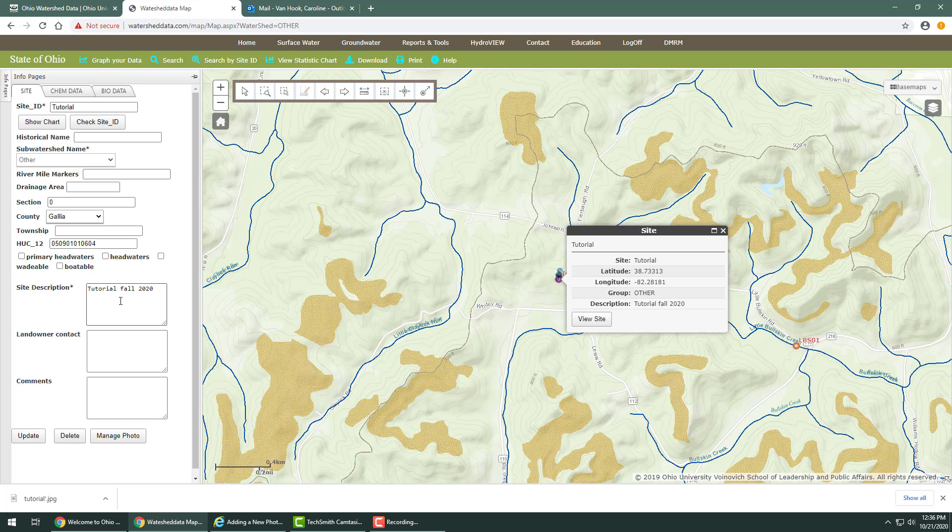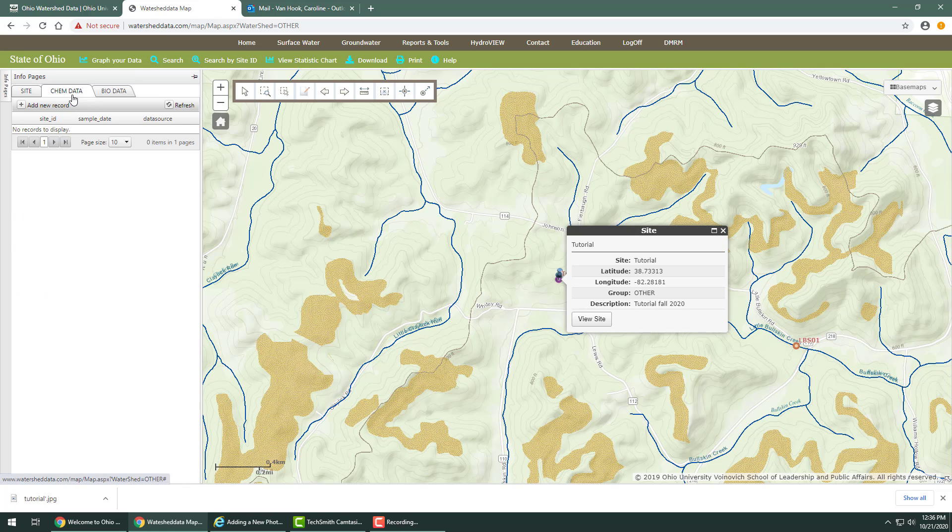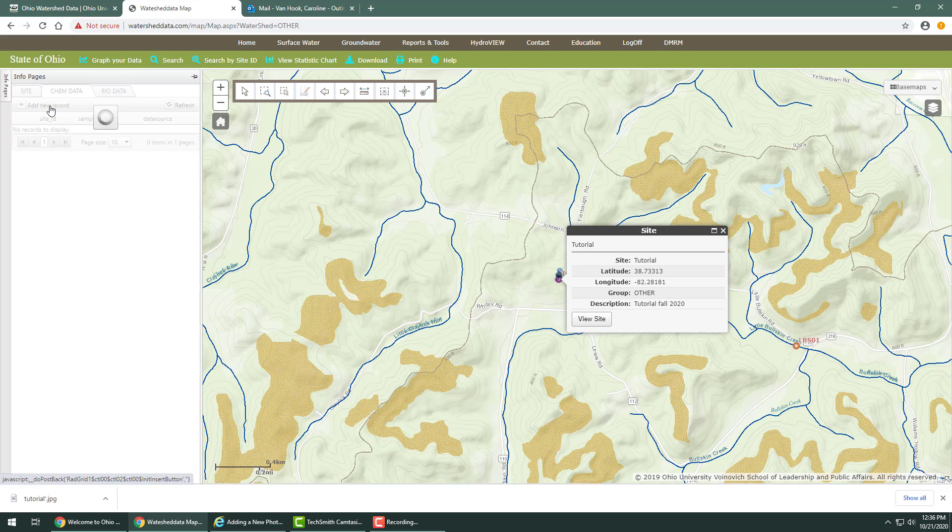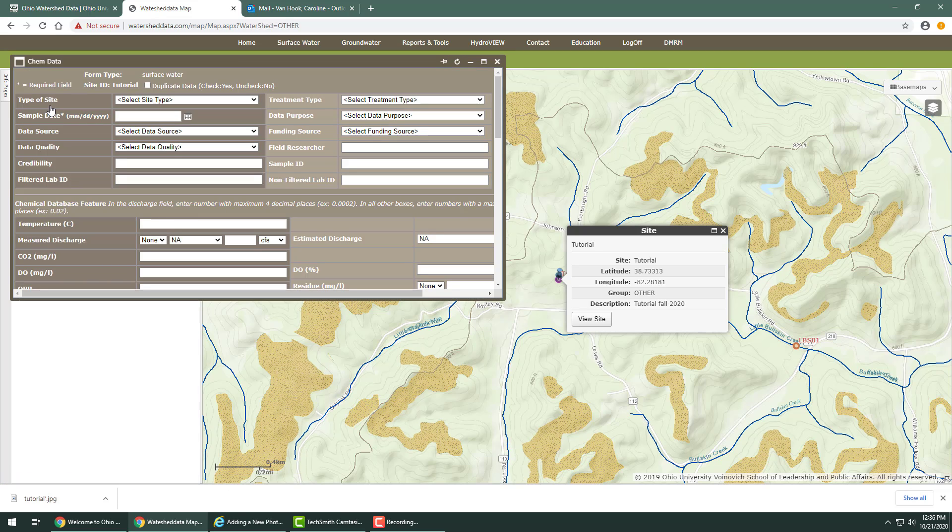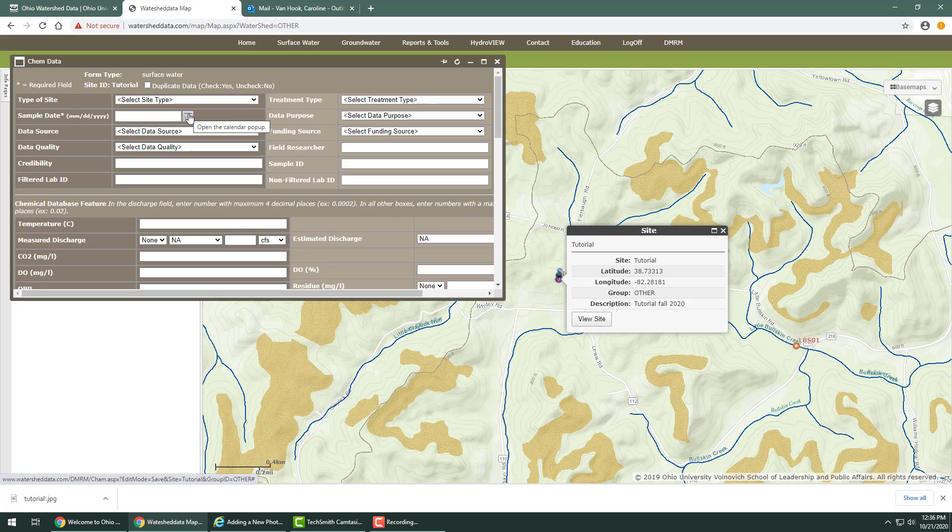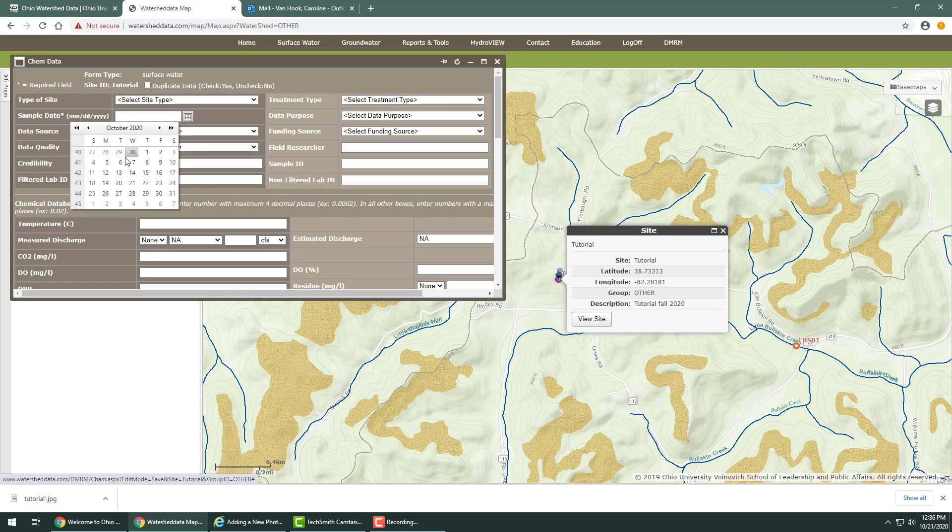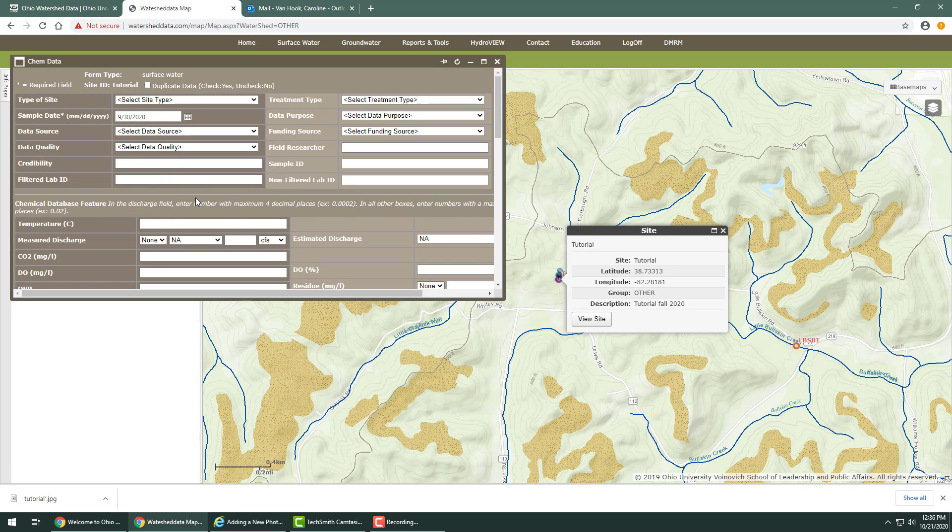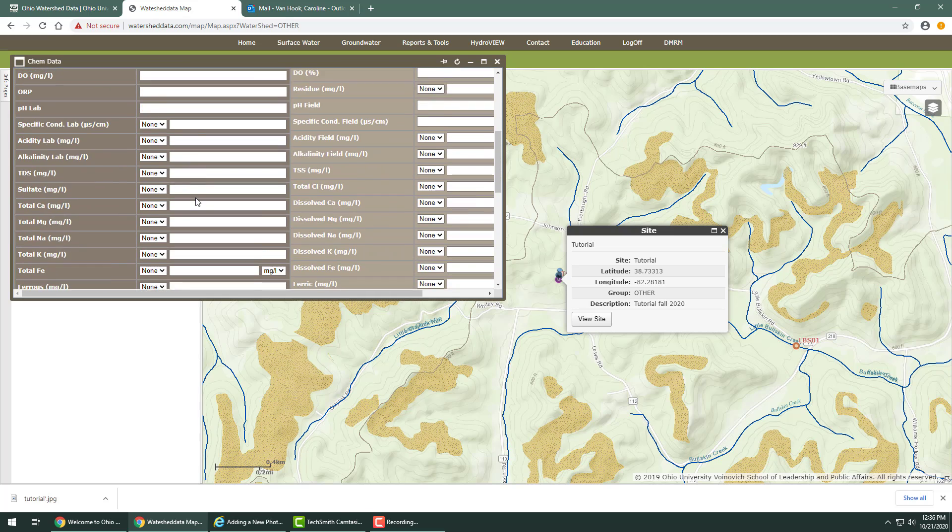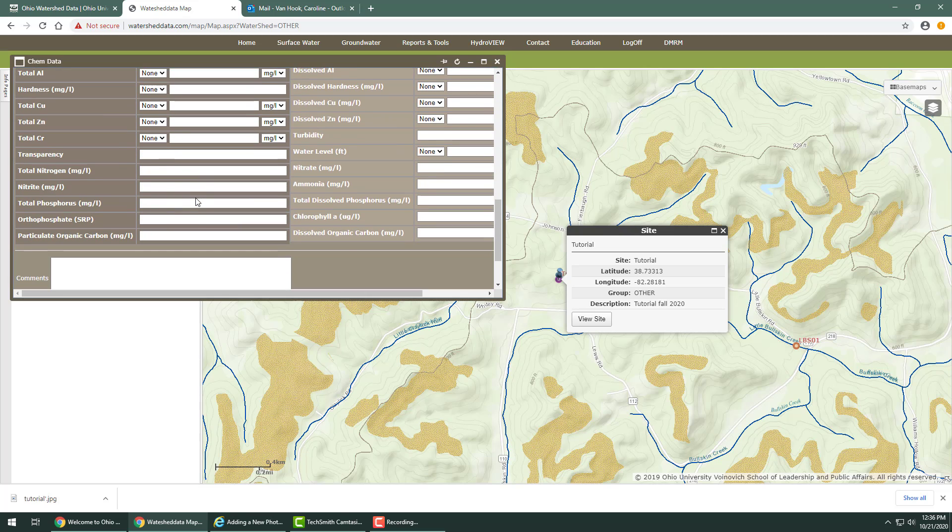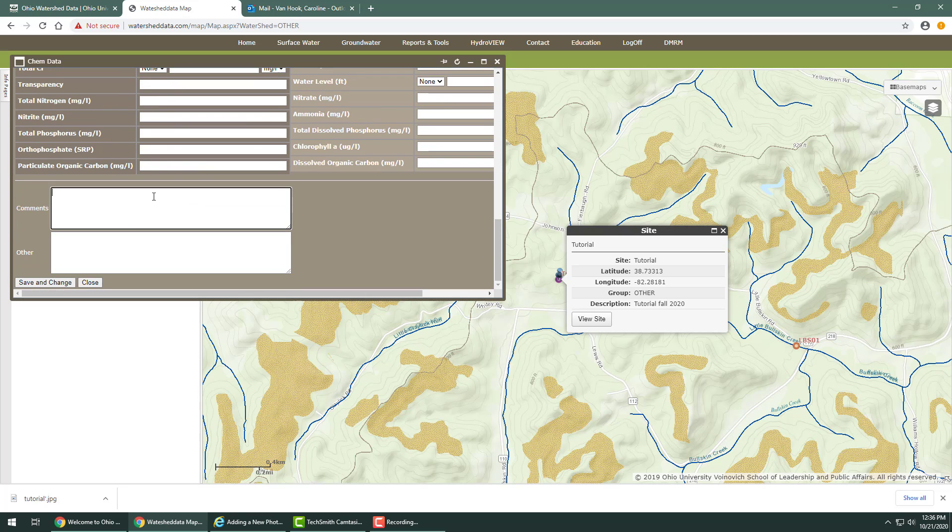To add new chemical data, go to the chemical data tab and click add a new record and a new window will appear. Here you can add more information to improve your record. Date and comment are the mandatory fields.